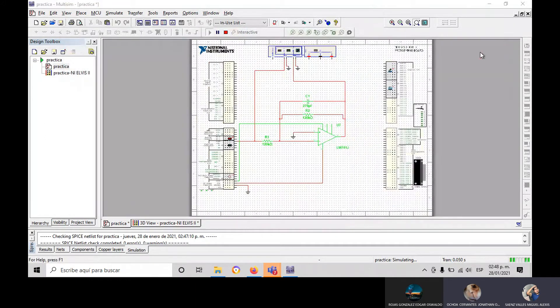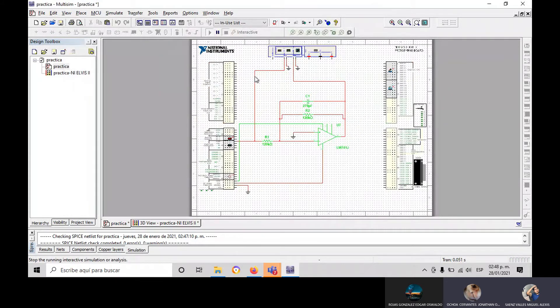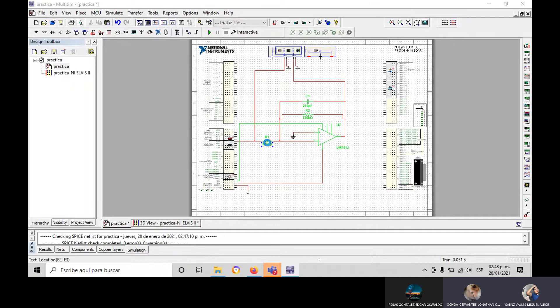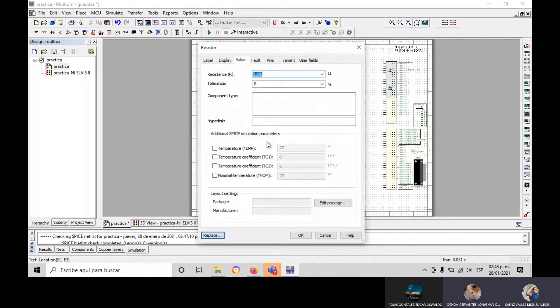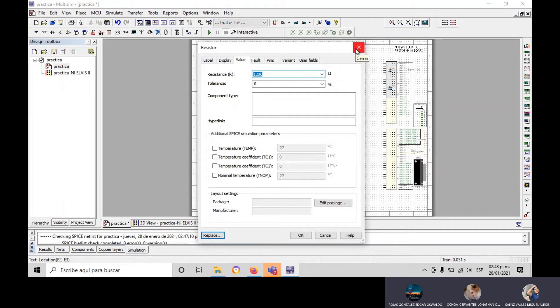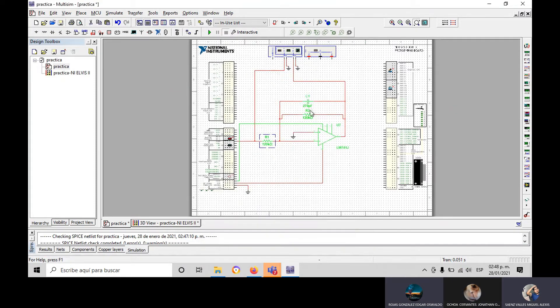We're going to change the frequency to 150.50 and the resistance. And you only change the capacitor, the value of capacitor.